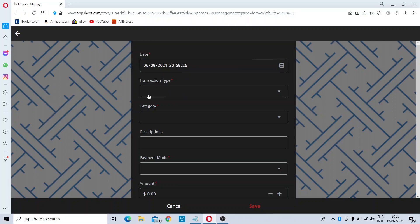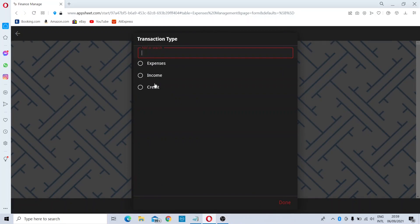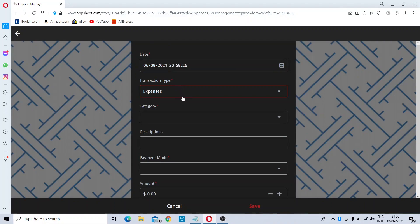The next column is transaction type — I will enter this as Expenses. Then you choose the expenses category. Fields marked with a star are mandatory, so you have to fill in those respective columns in order to save the entry.